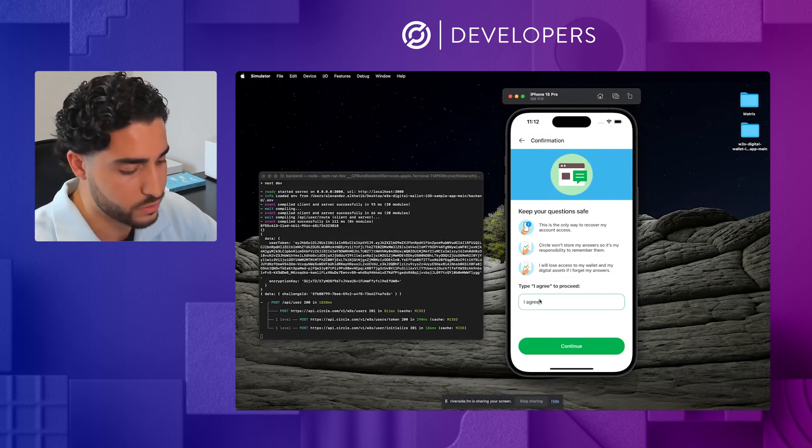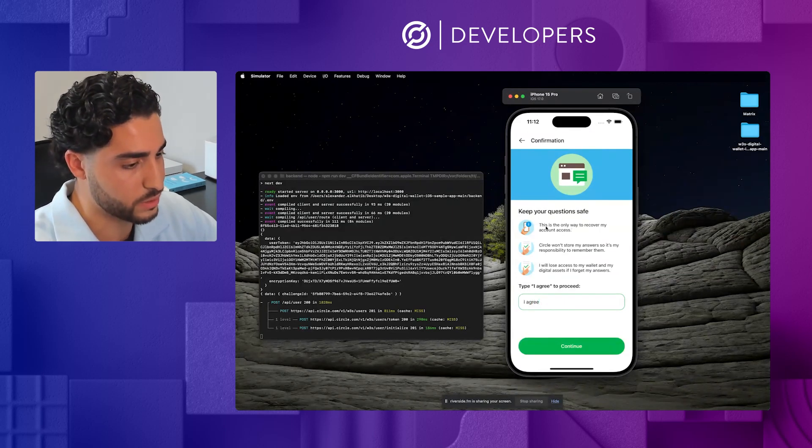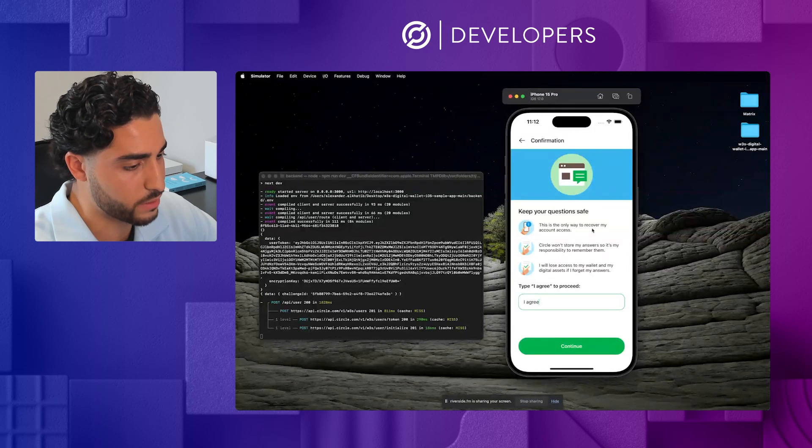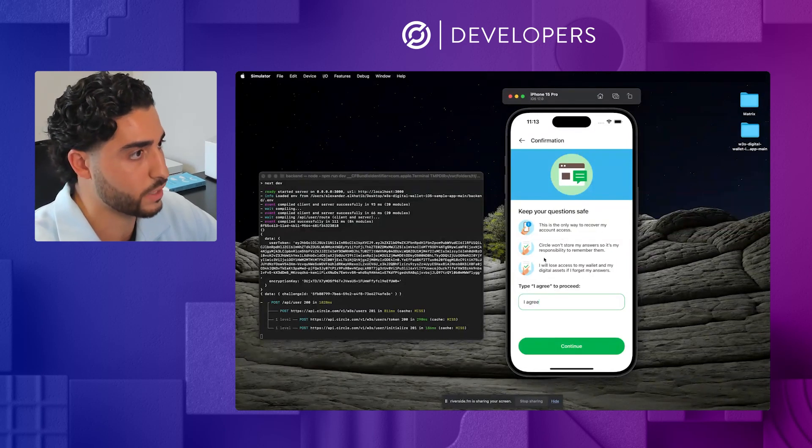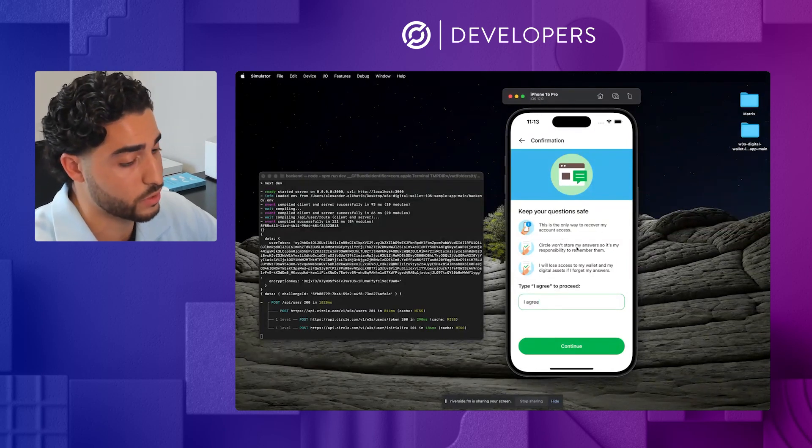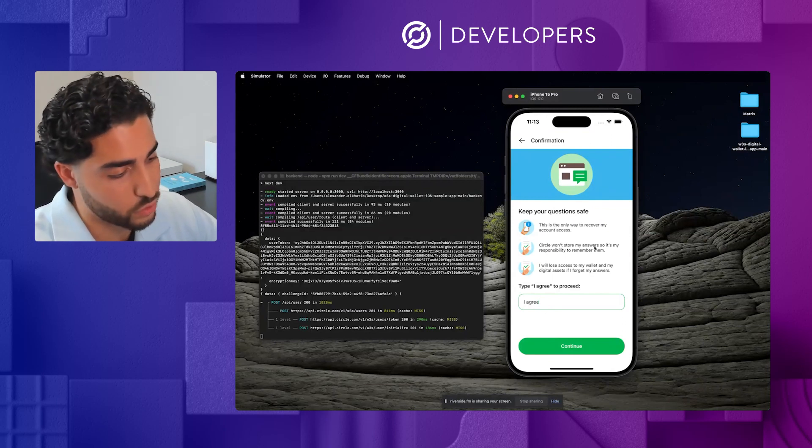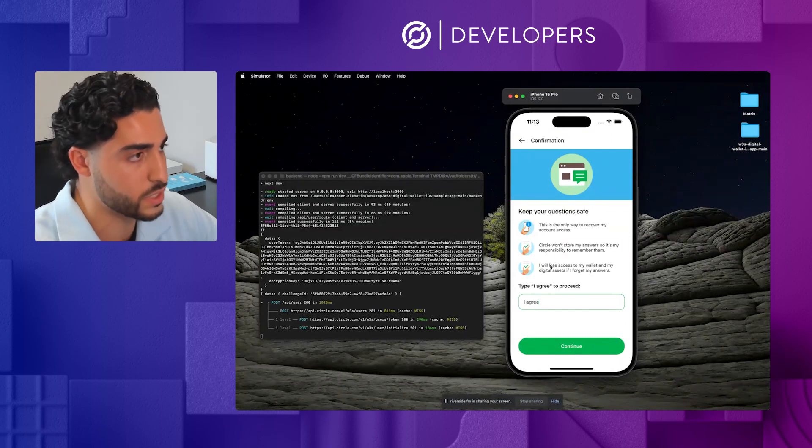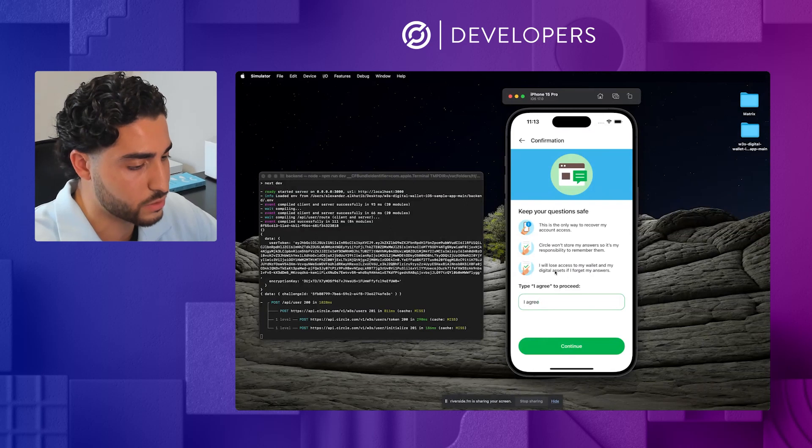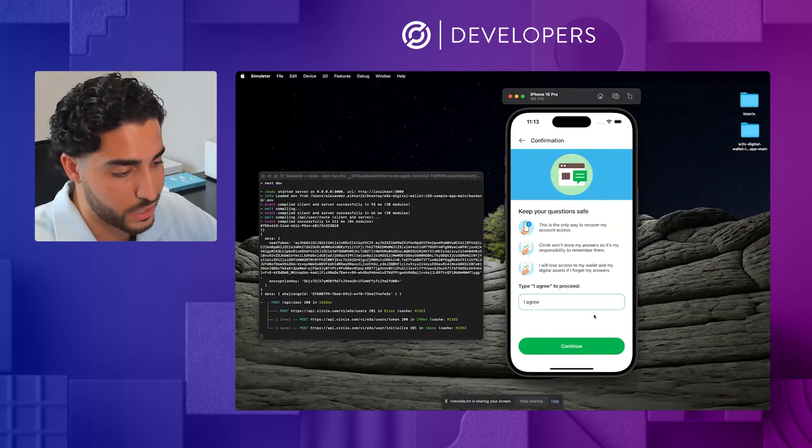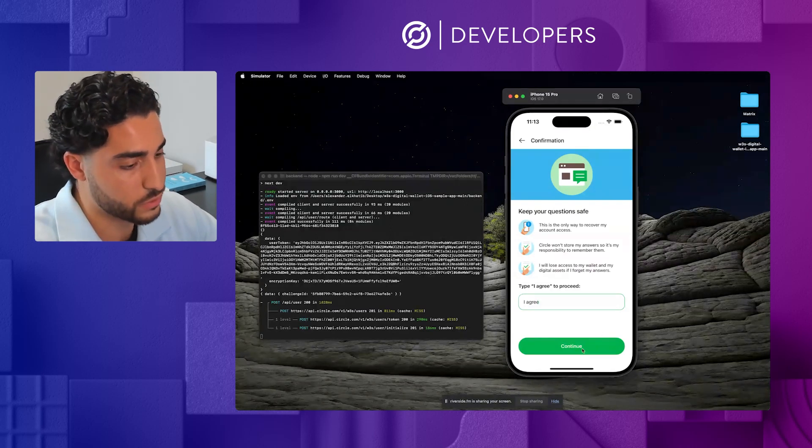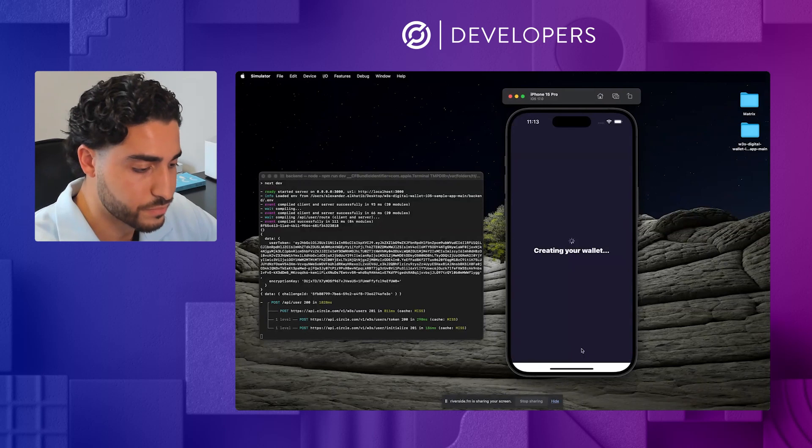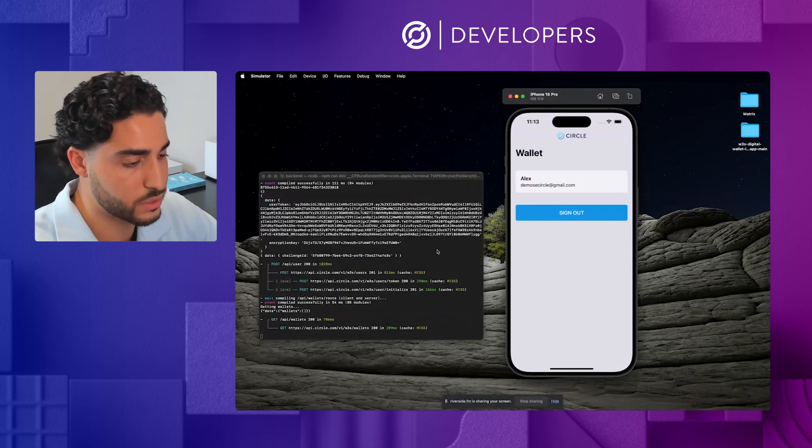From there, it's going to ask me to type that I agree, basically letting me know that this is the only way that I can recover my account by actually knowing those security questions. Circle will not store my answers. So it is on me. And if I lose access to my wallet and the digital assets, that will be because I forgot the answers. So I'll go ahead and hit continue there.